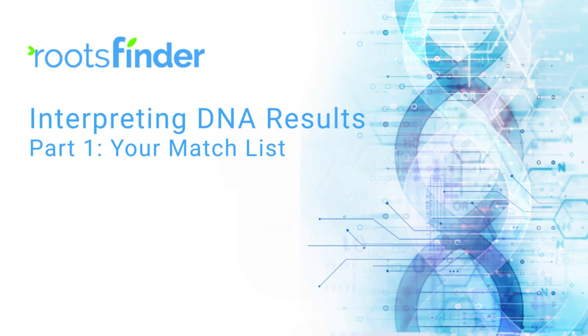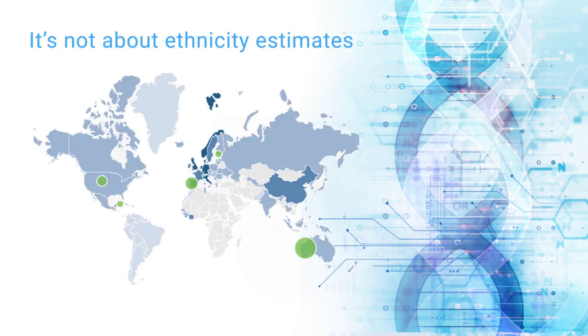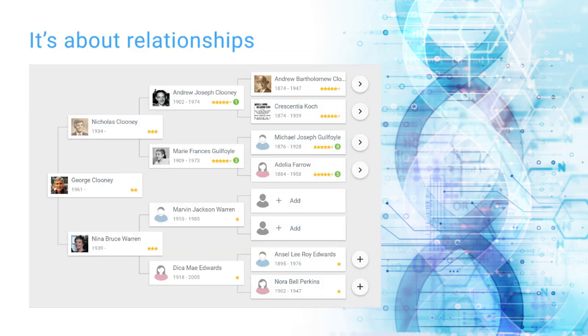Getting started with DNA research can feel overwhelming. People ask, how do I interpret my results? First, interpreting and using DNA test results to grow your family tree is not about ethnicity estimates. Rather, it's about the relationships we share with one another and how we came to share DNA.